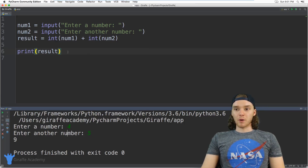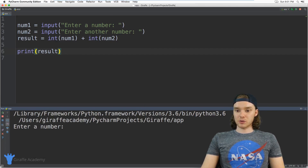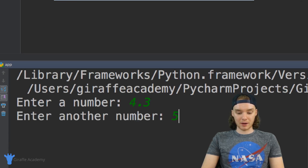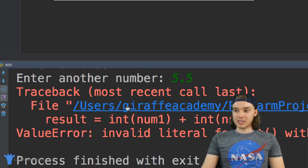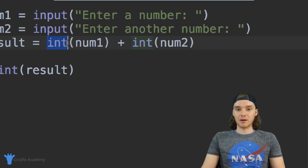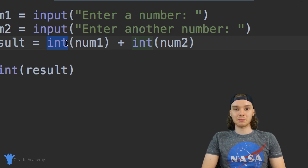We do have one problem with this calculator though. I'm going to run it again and show you what that problem is. If I wanted to add a decimal number — we'll try four point three and five point five — you'll see that we're getting an error. That's because I'm using the int() function, which is looking for a whole number, so if I put decimal numbers inside it, it's going to break the program.